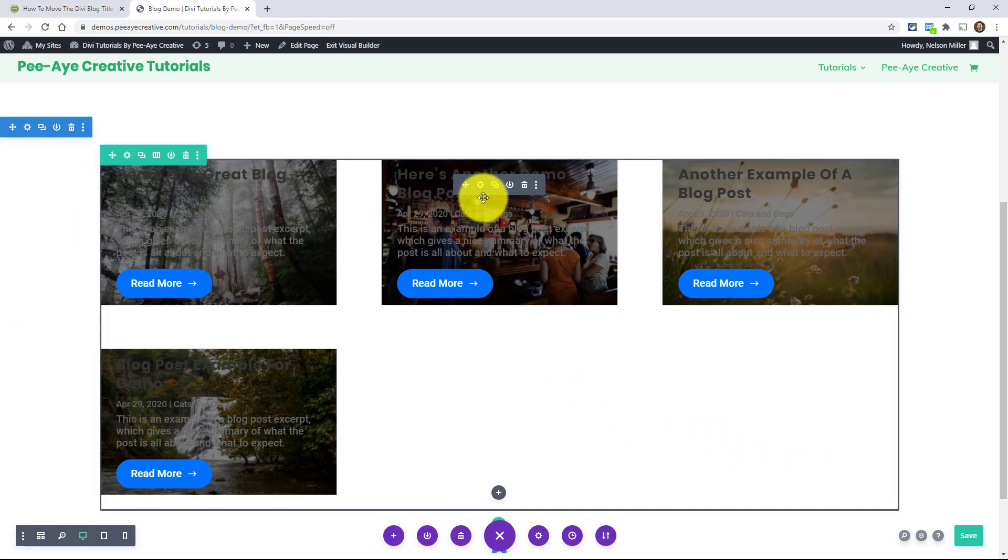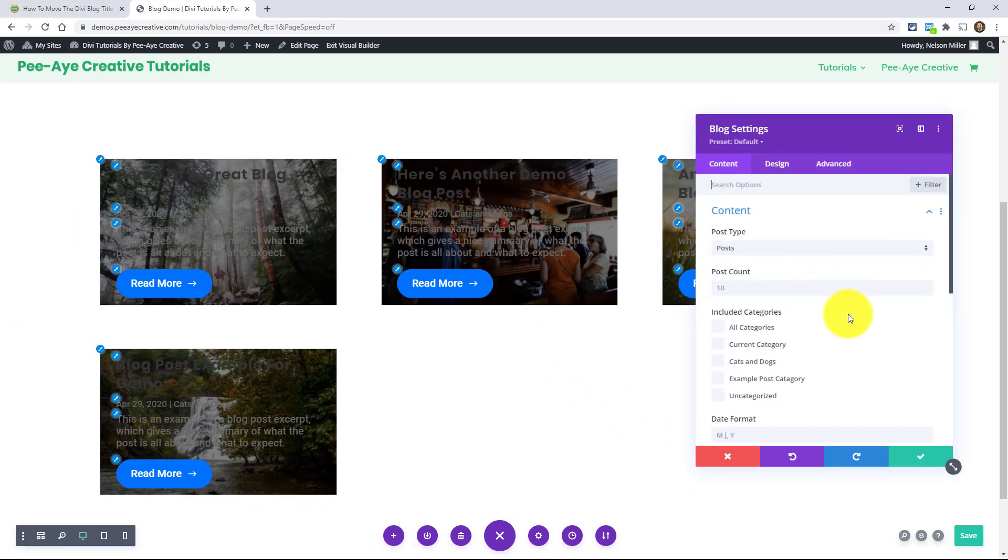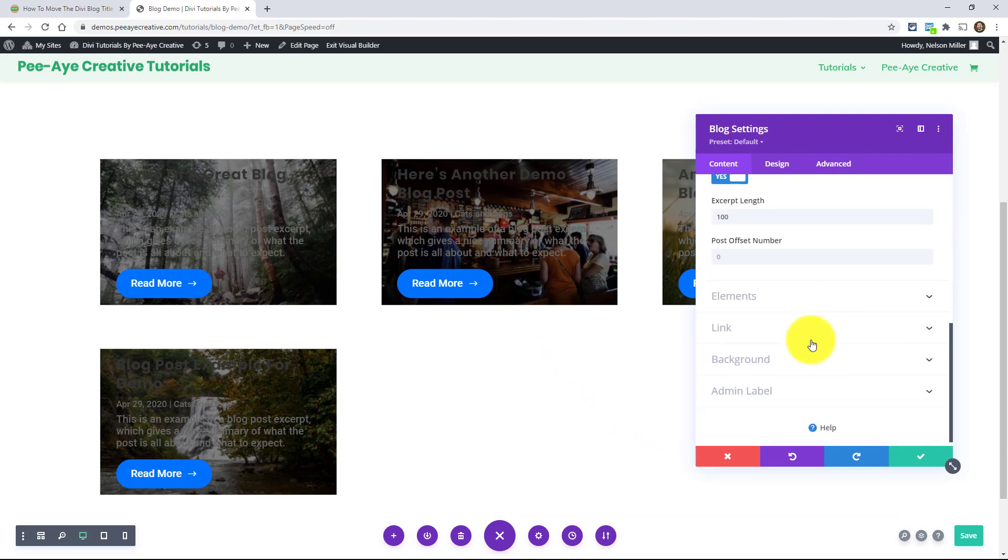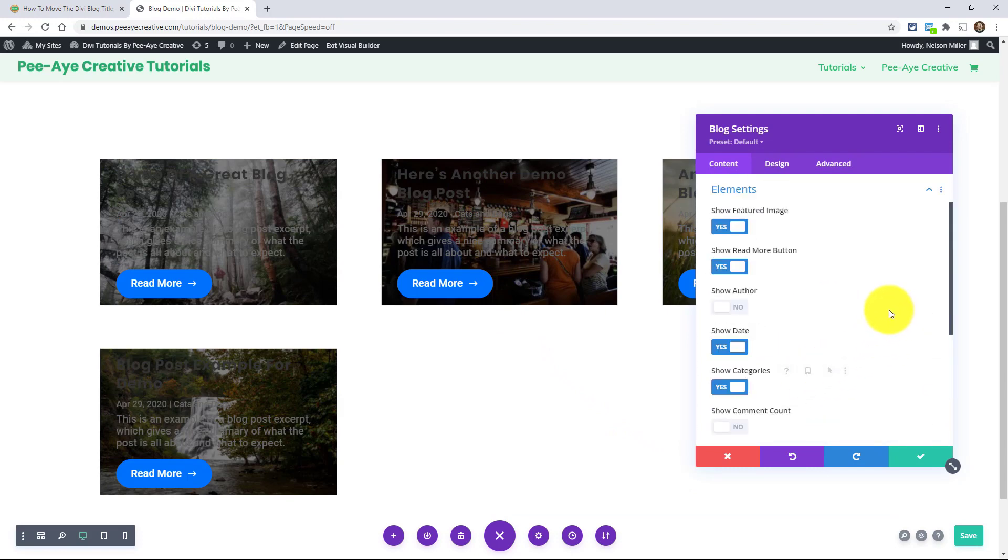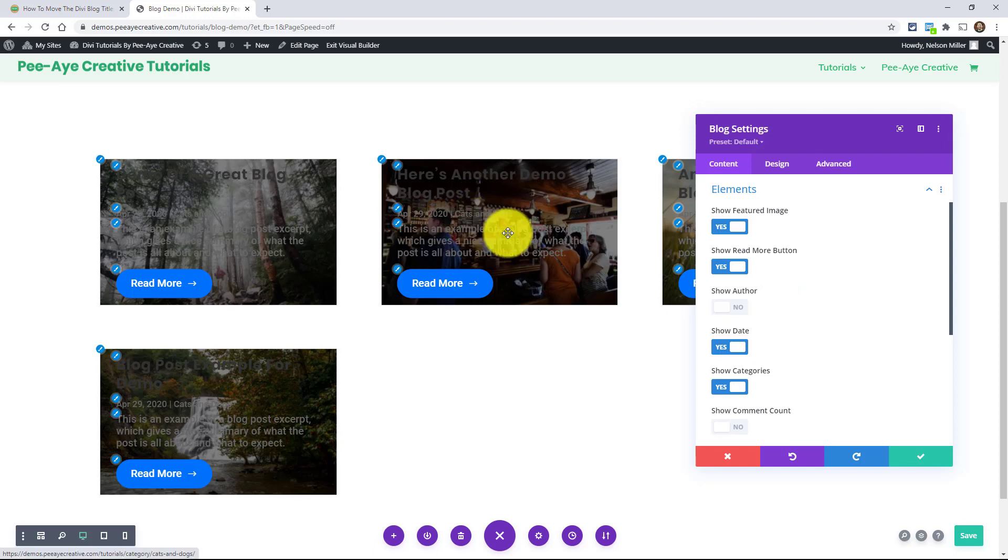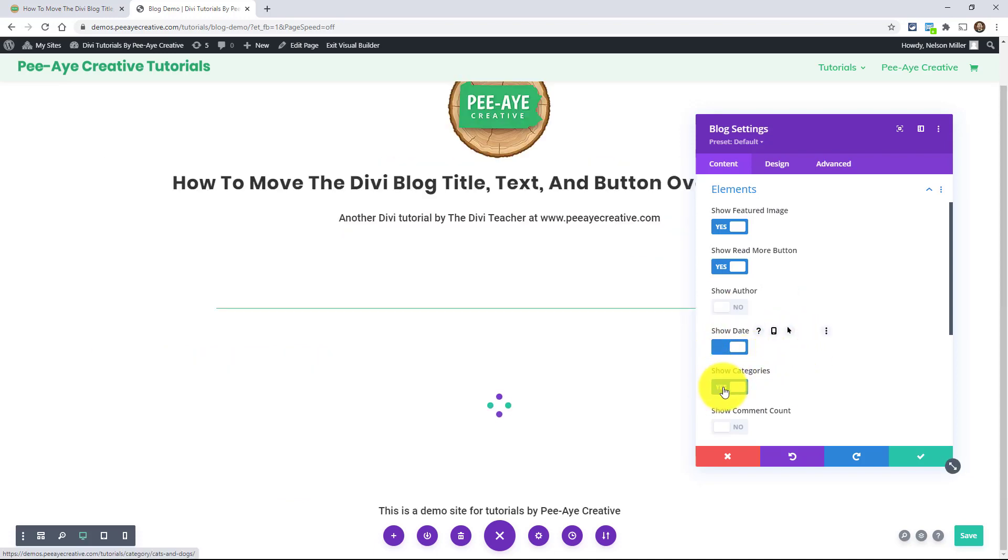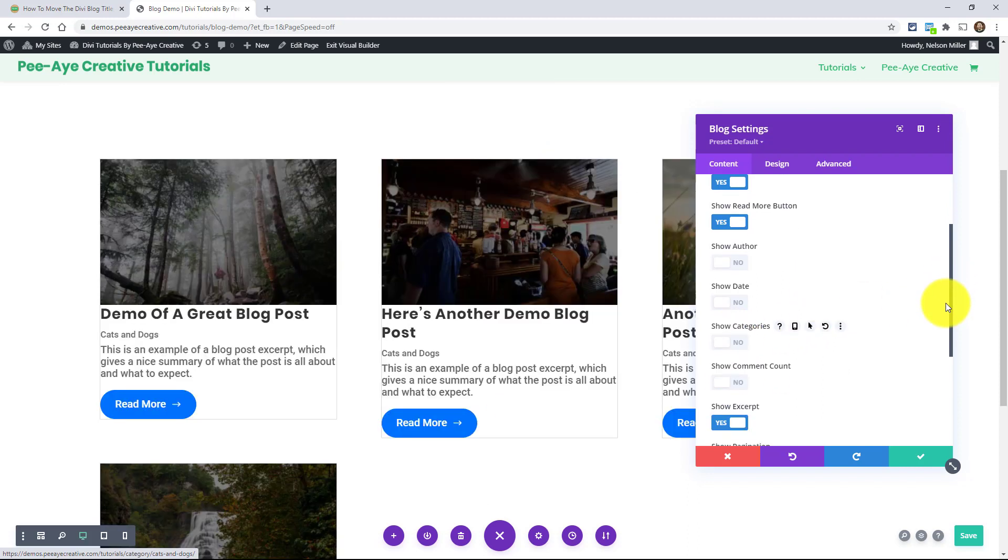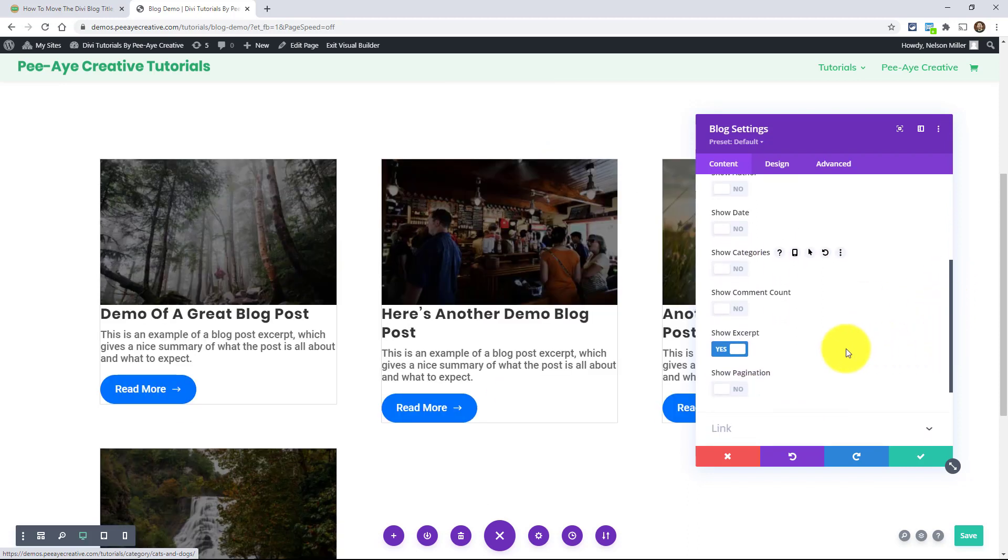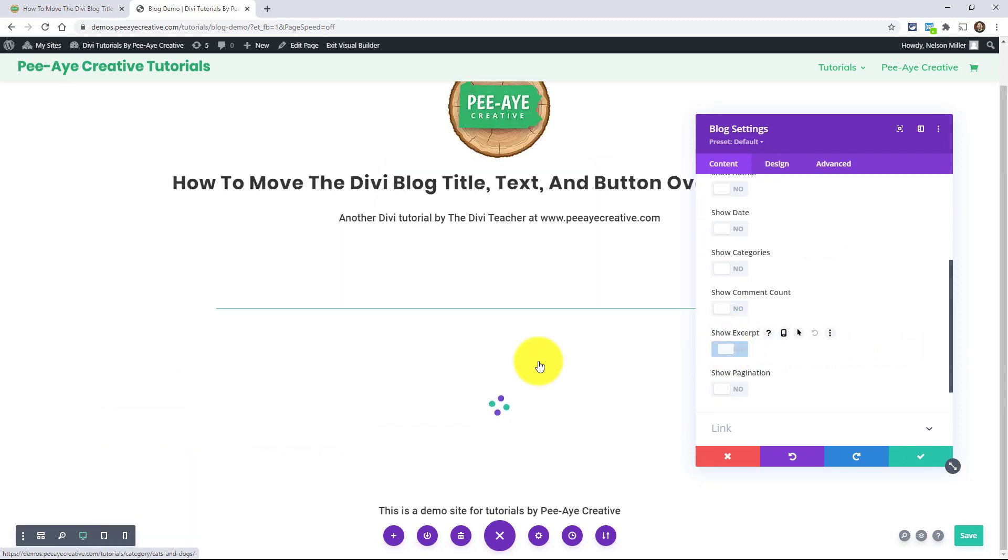So I think what I would do for this layout, I mean, you can do whatever you want, but I'm going into the blog module here to the elements toggle, and I would turn some of these things off. If I'm doing this layout, I don't think I would show the date and the categories. You know, turn off the meta. It's just too crowded for me. In fact, I'm going to turn off the excerpt. And by the way, when you're in the visual builder, sometimes the preview is not updated.